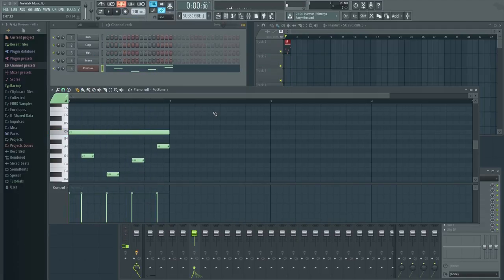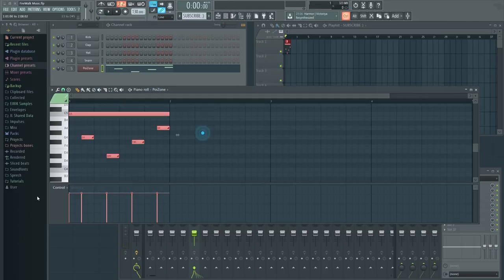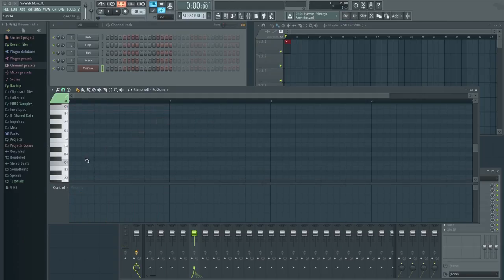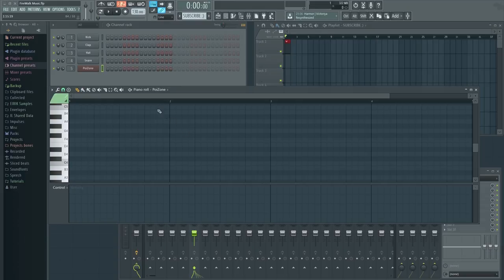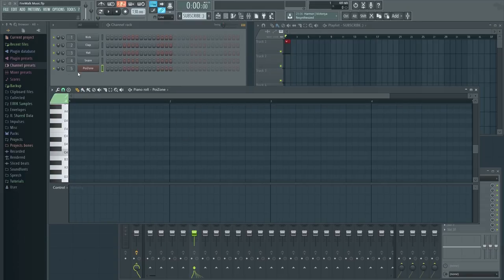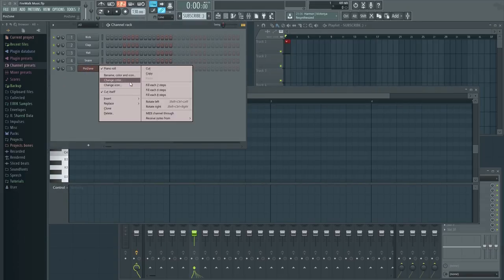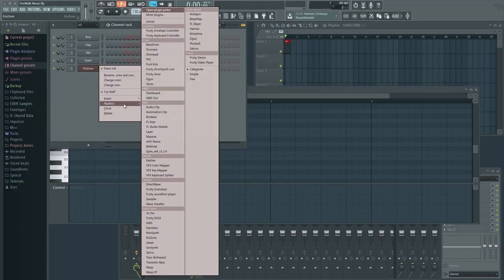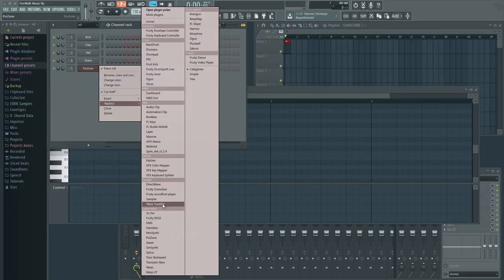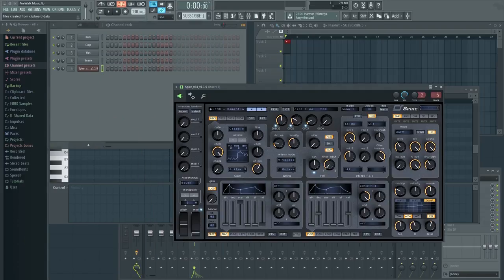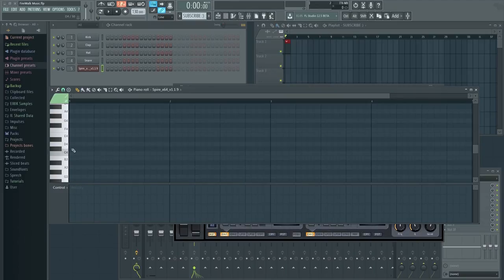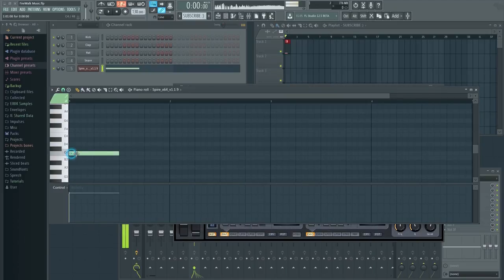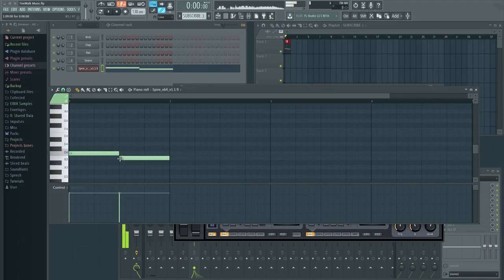The catch though is that this will only work with native plugins. In order to make the same effect with a third-party VST, you have to do the following: load a third-party VST, then make two notes in the piano roll like this. Make sure that they overlap.